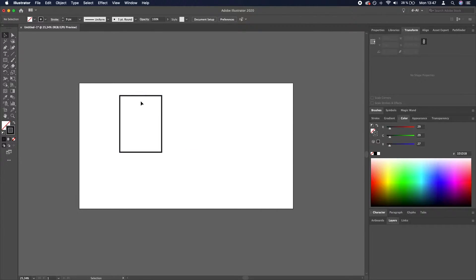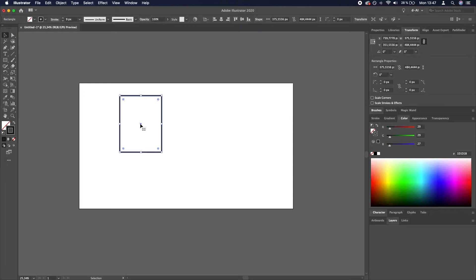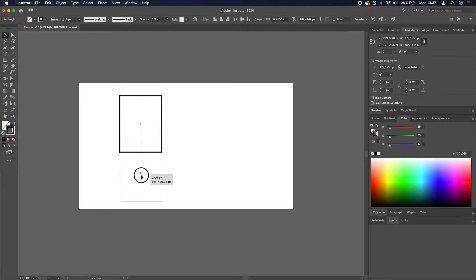Now we need to create a second rectangle, so I'm going to select the first one and then Alt or Option on Mac, drag the rectangle downwards to create a copy.